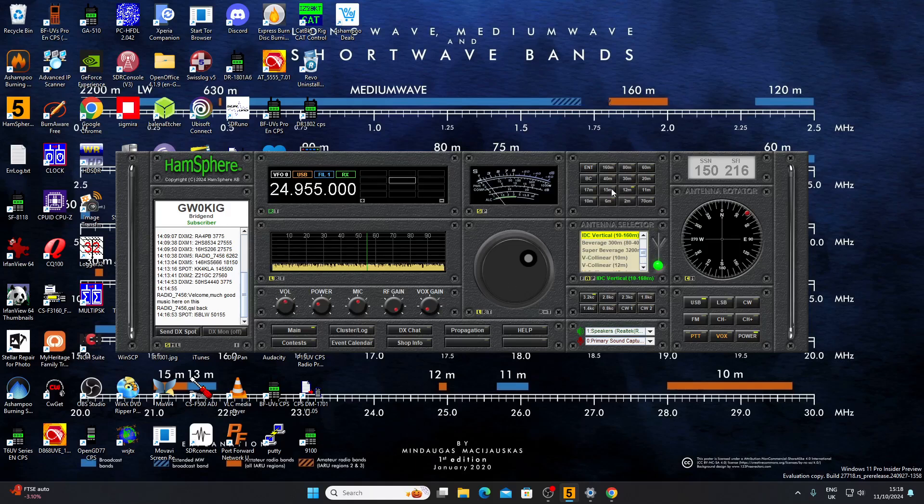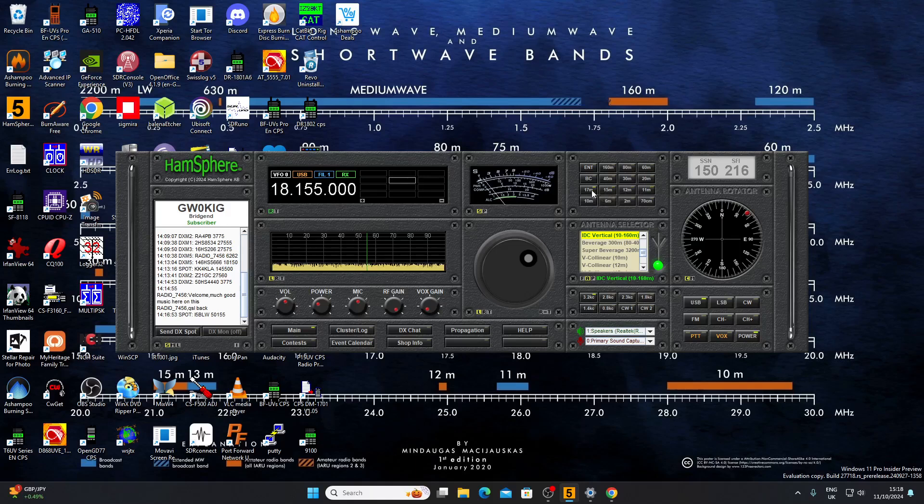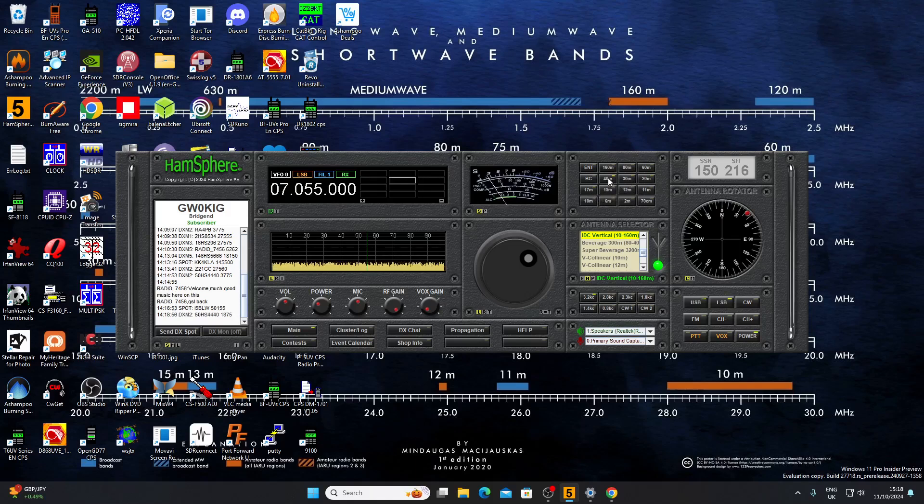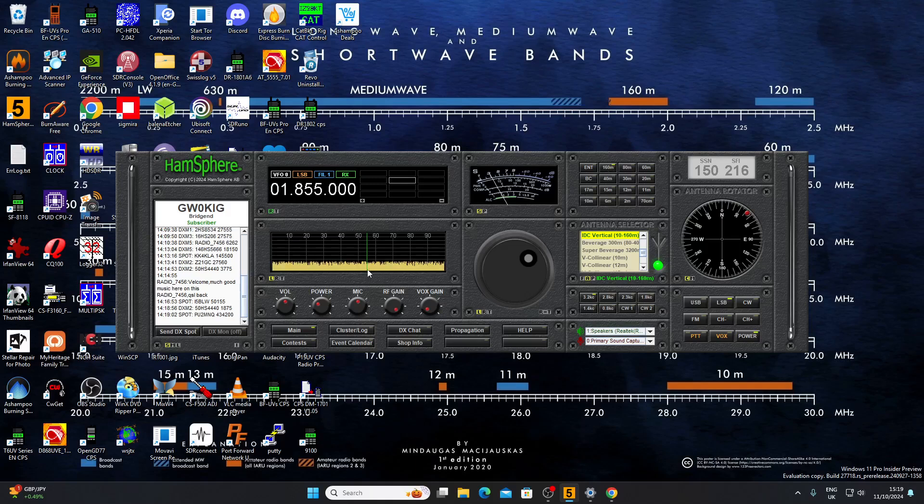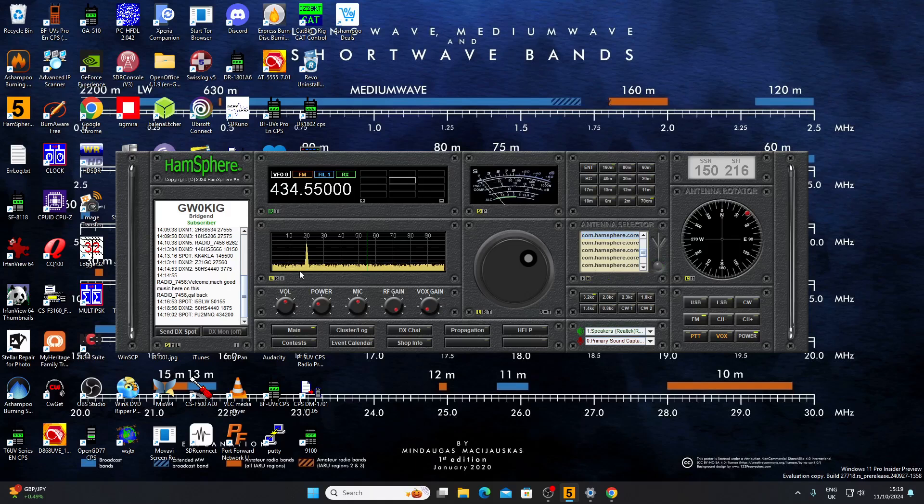Just flick quickly through the other bands. Don't seem to be anyone around. Someone on 1875, and someone on 70 centimeters. Let's hit the 77, there's someone there.